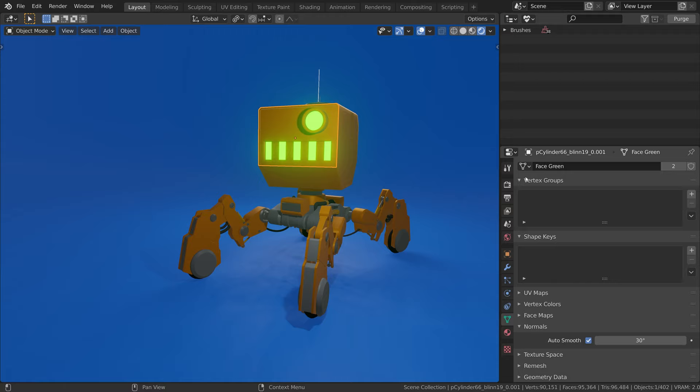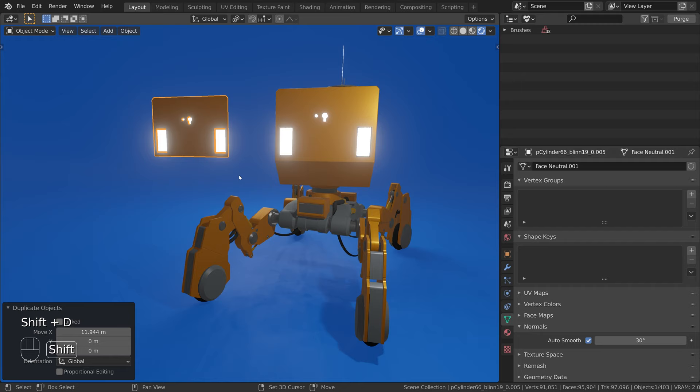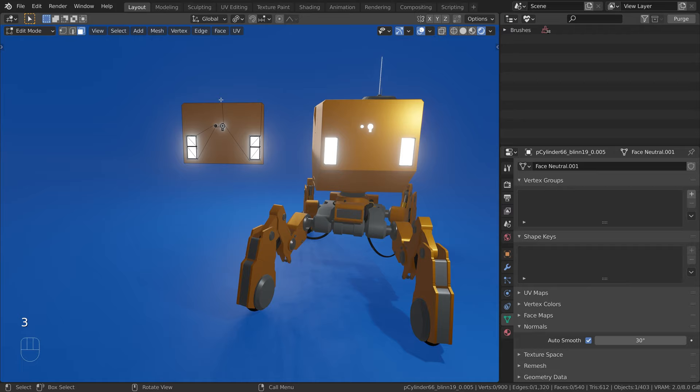To create mesh variations, select the object and duplicate it using Shift D. We are now going to edit the mesh. One requirement is to keep the mesh boundary the same so that it fits onto our model.